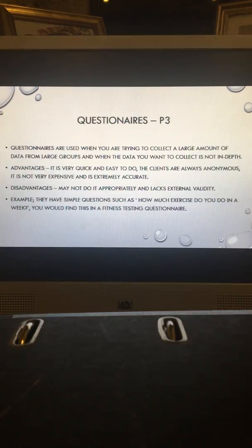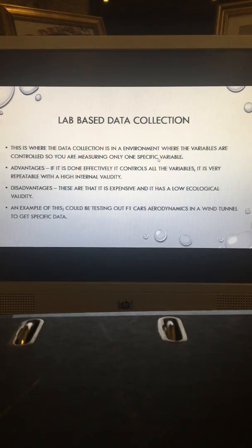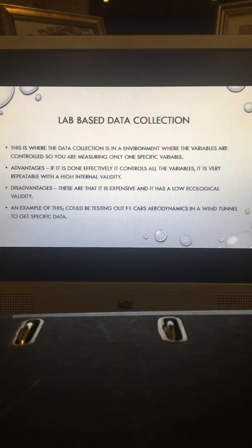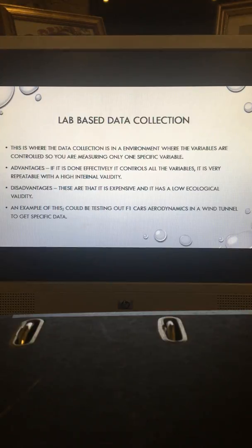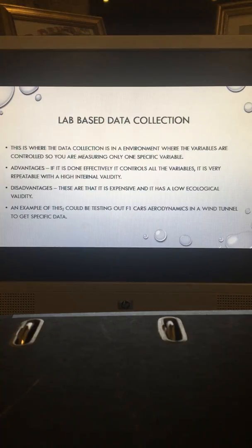Moving on to lab-based data collection. This is the type of data collection where variables are controlled so you are measuring only one specific variable. Advantages include increased control and accuracy, a repeatable standardised procedure, and the ability to test cause and effect with high internal validity.